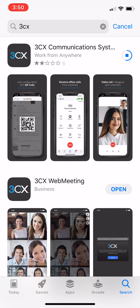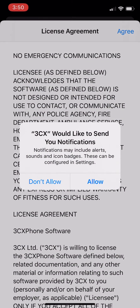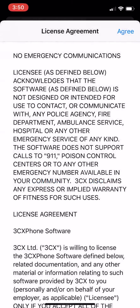Once downloaded, open the app. A message will pop up to say 3CX would like to send you notifications. Click allow to that.